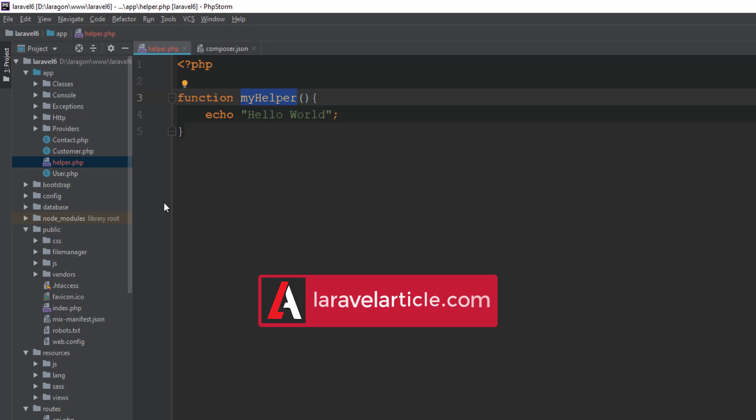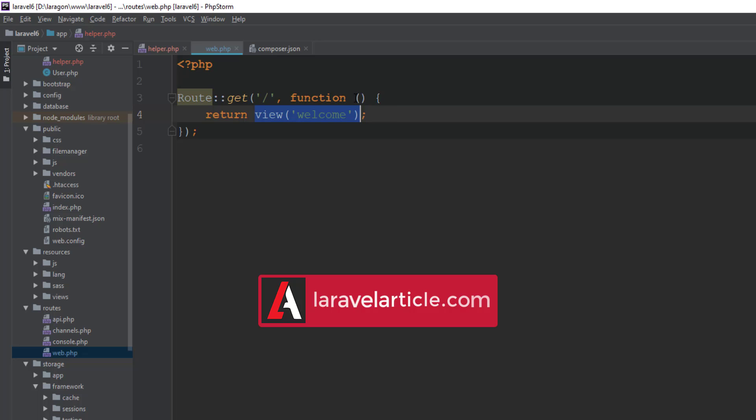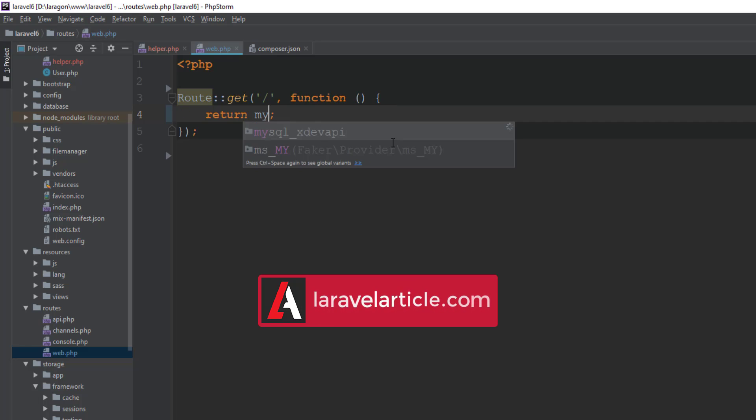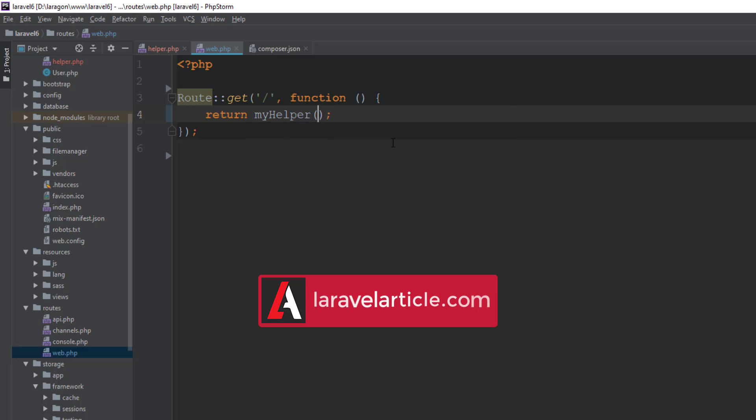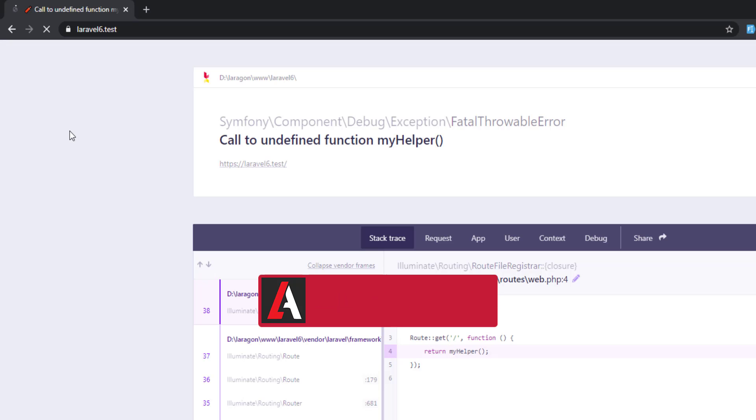Is it working or not? I'm just calling this function in our route, myHelper, and reload it. Here you can see it is saying call to undefined function myHelper.